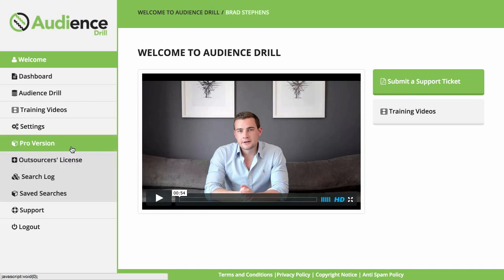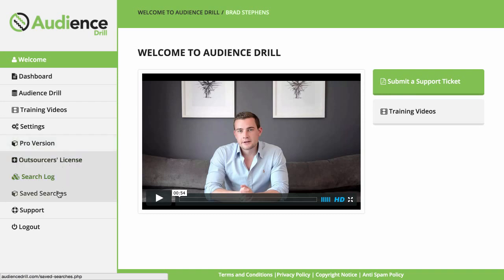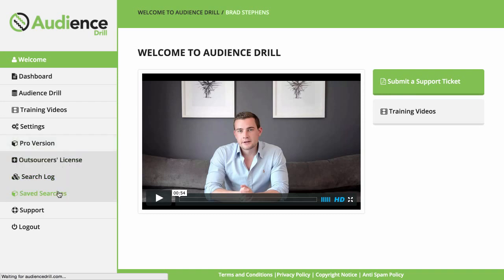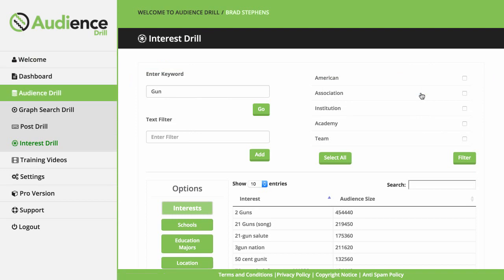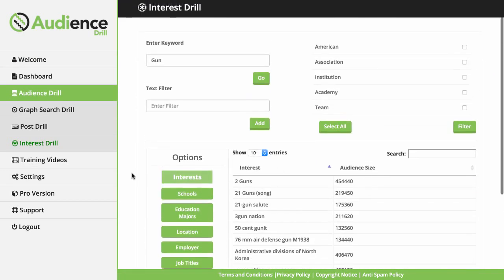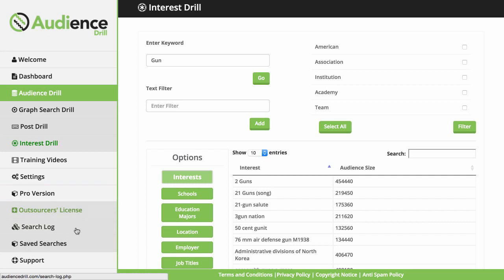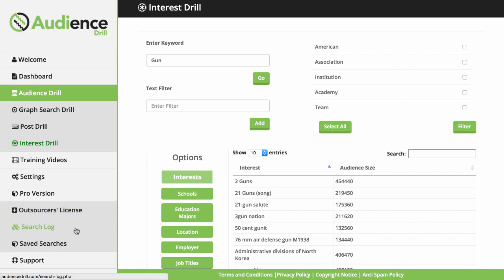First, pro features. You'll be able to save your interest drill audiences so that they're nice and easy to view later on. You can then click on edit in your interest drill dashboard and continue finding your audiences. This will help you pick up where you left off and dig even deeper into your interest drill features.